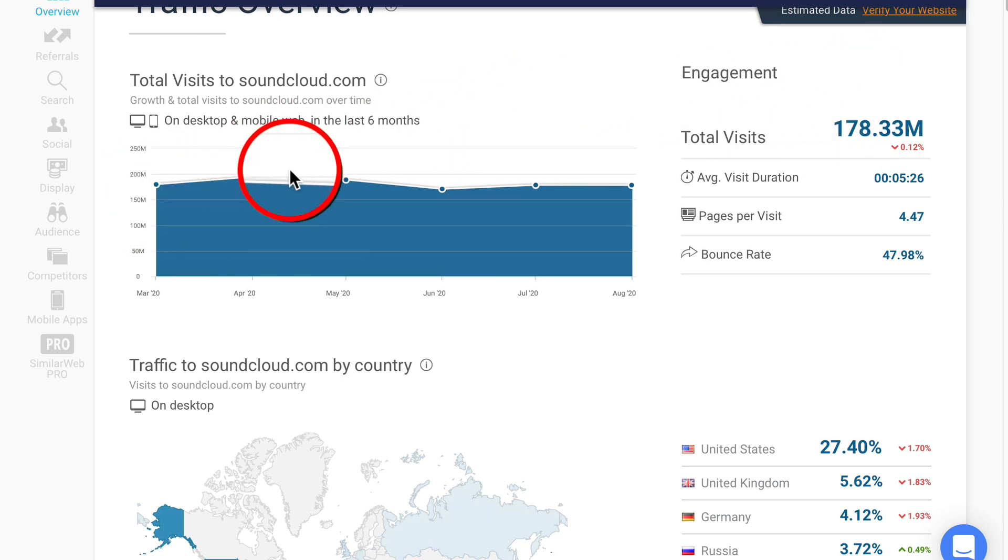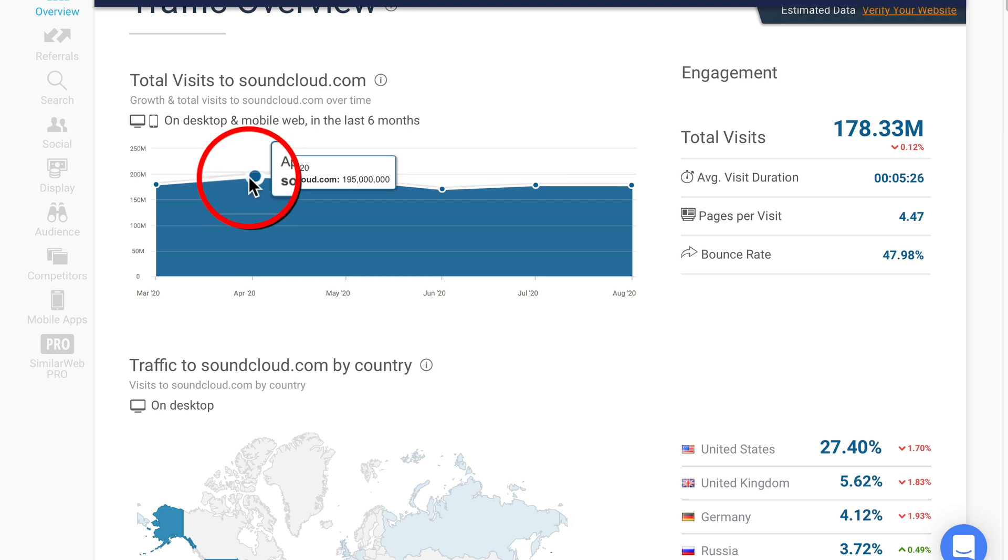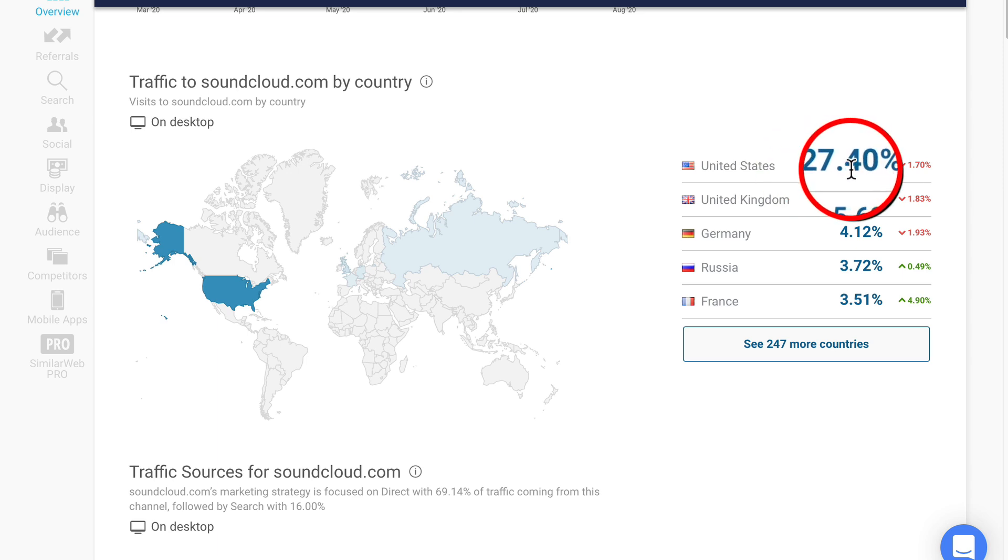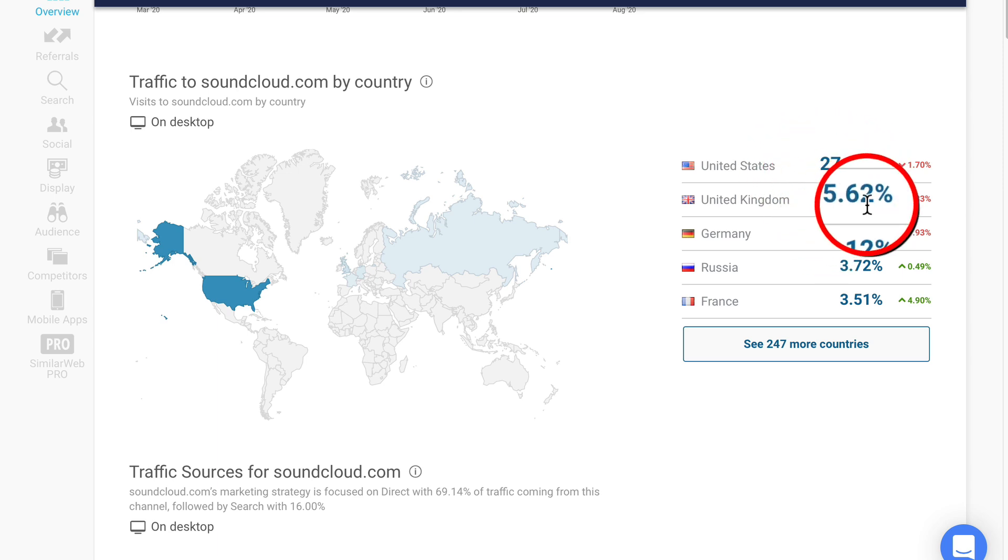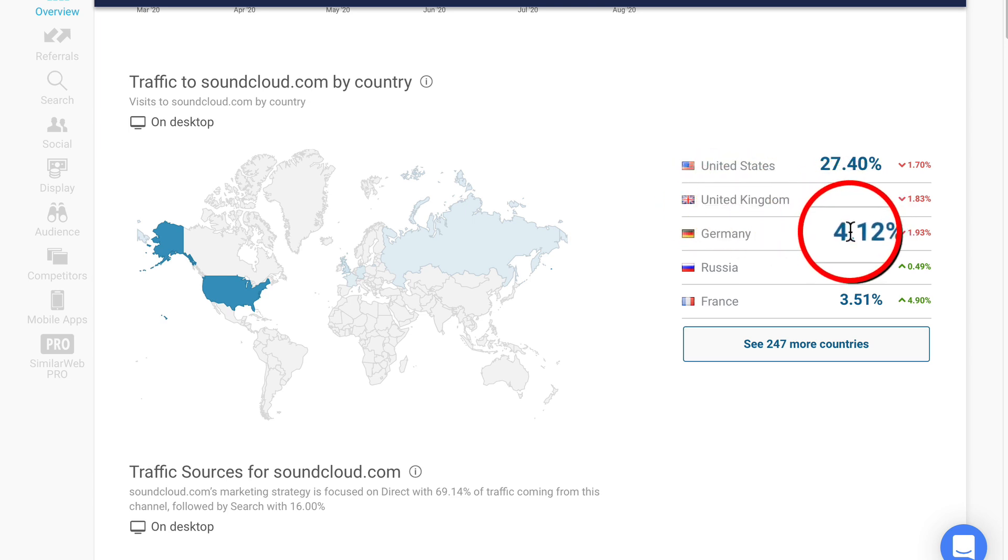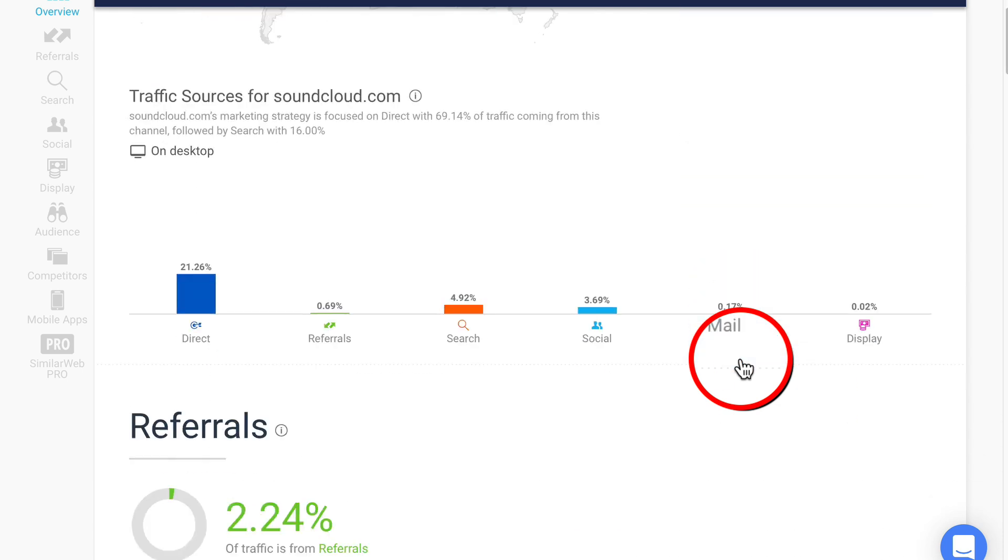We can see that some months it's come very close to 200 million and most of that traffic comes from the United States - 27%, 5% from the United Kingdom, 4% from Germany, 3% from Russia, 3% from France.